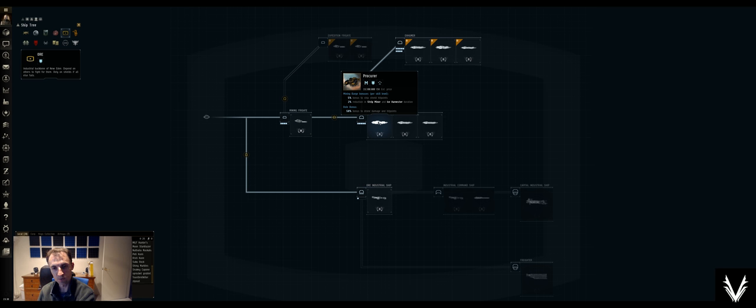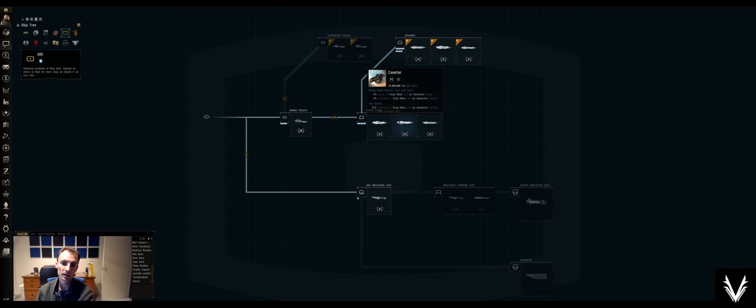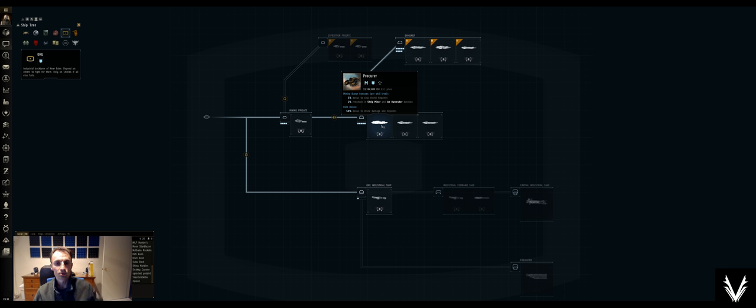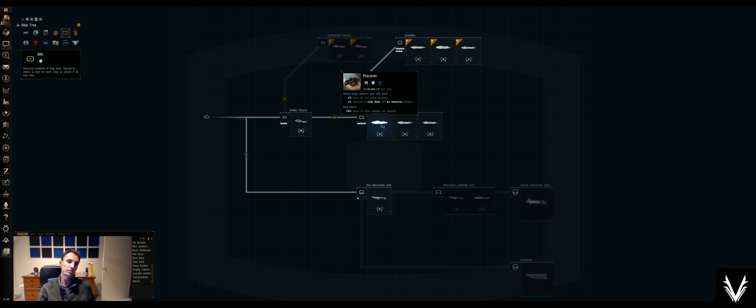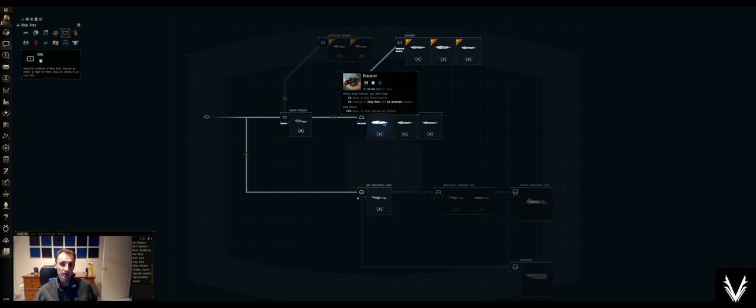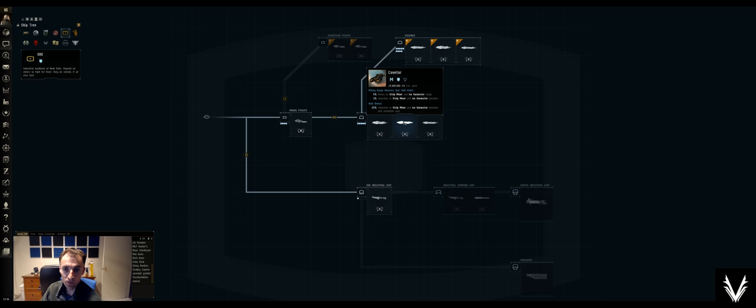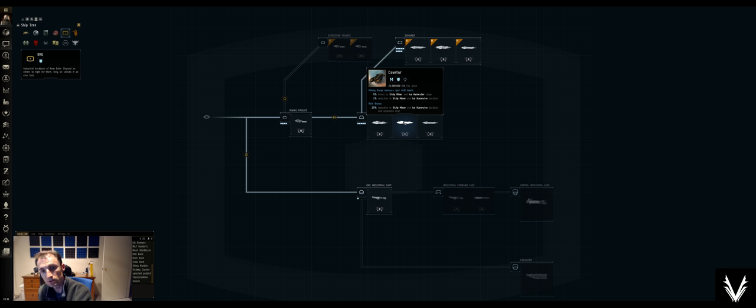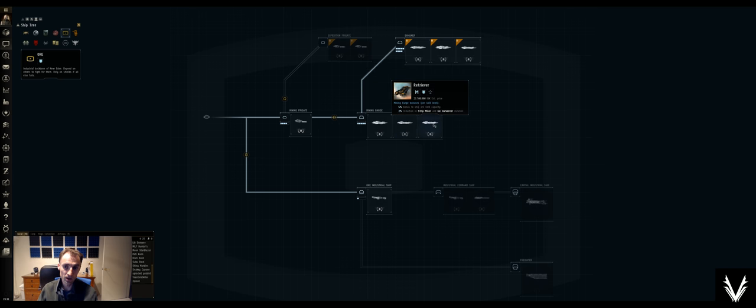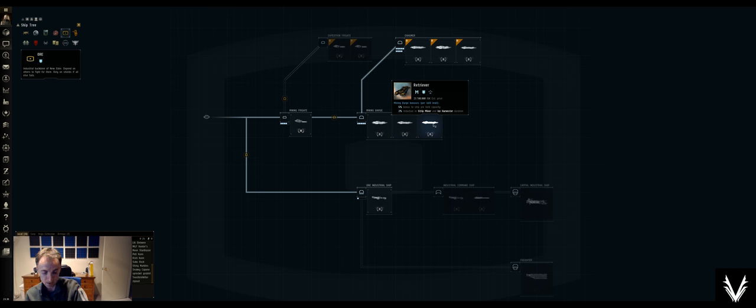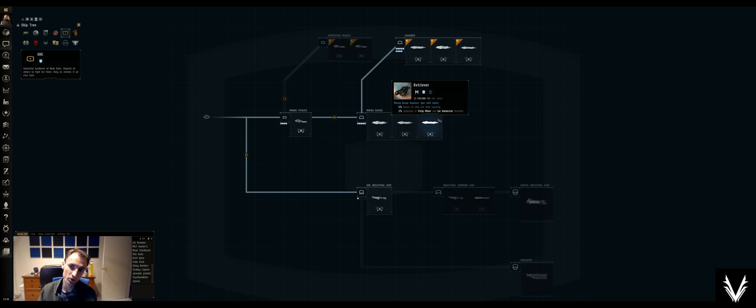The Procurer has bonuses to shield hit points and reduction in mining duration. It gives you a 50% bonus to drone damage and hit points. The Covetor gives you a 5% bonus to mining range, reduction in duration, and 25% reduction in duration and activation cost. The Retriever gives you a 5% bonus to the ore hold capacity, which looks attractive.